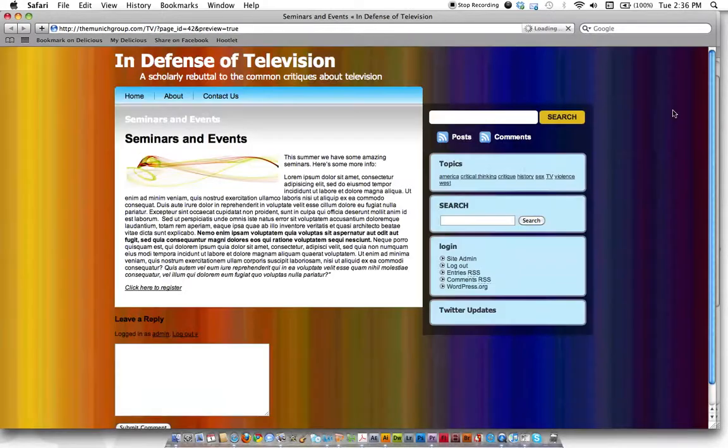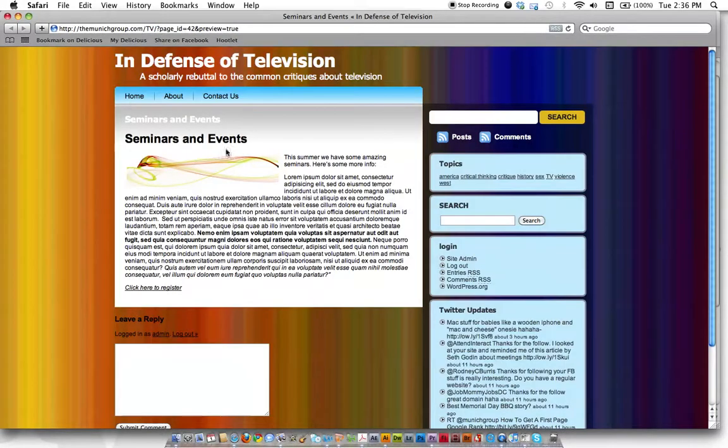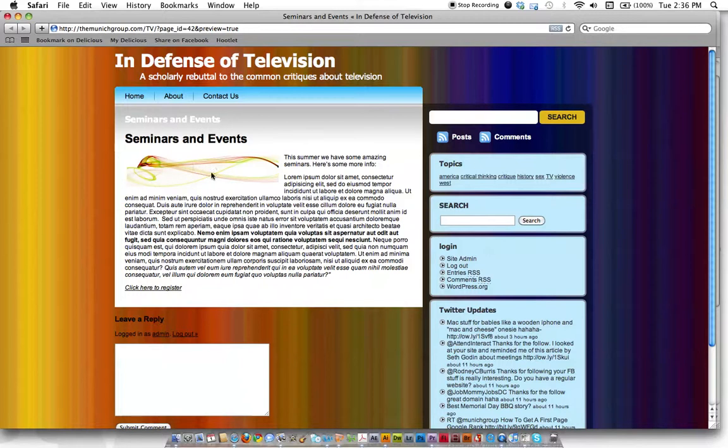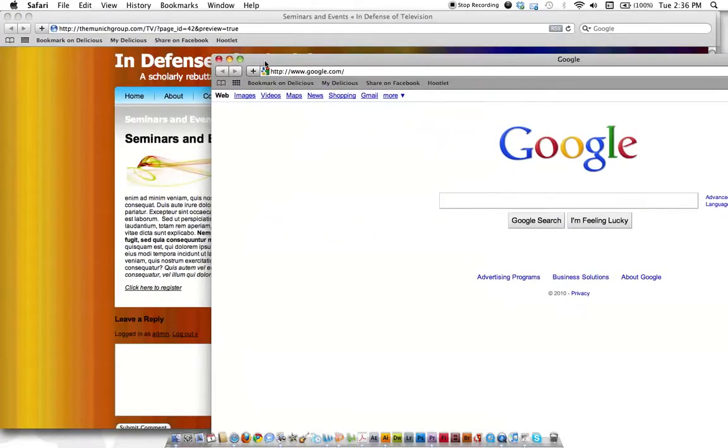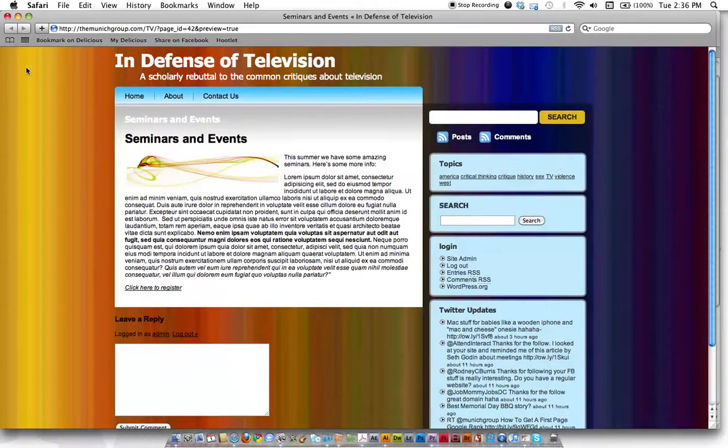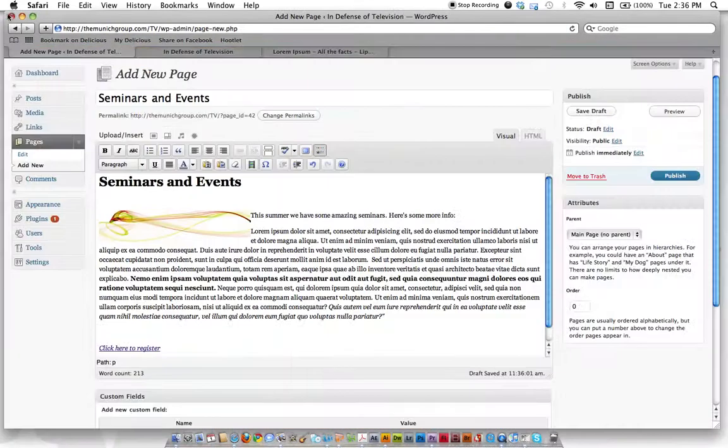Let's hit preview, and it's going to show us what this page looks like. Here's our bold header, here's our image, here's our text, and here's our link. Let's click it and see if it goes to Google as a separate window. Yes, it does. Okay, so that worked.